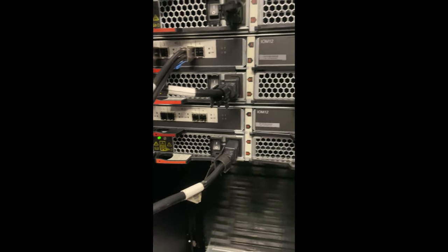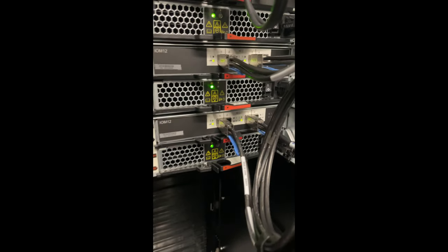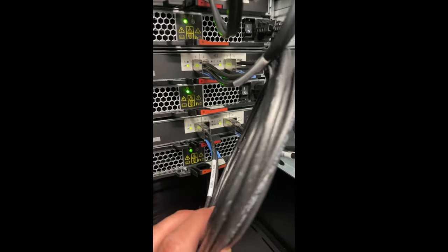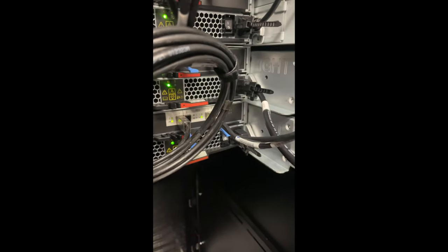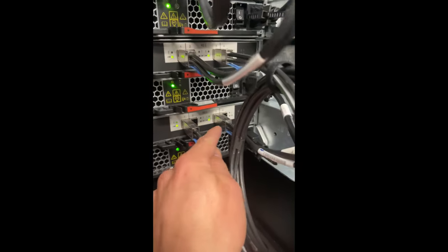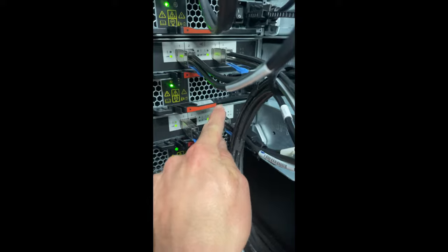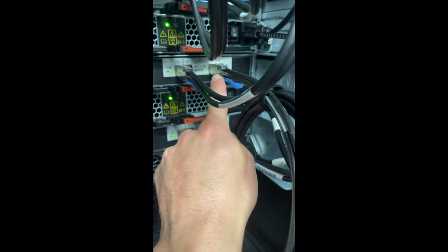Once that is done, we're going to repeat the same process for module B, where we unplug this cable right here and then we're going to be moving this cable up into this slot here.